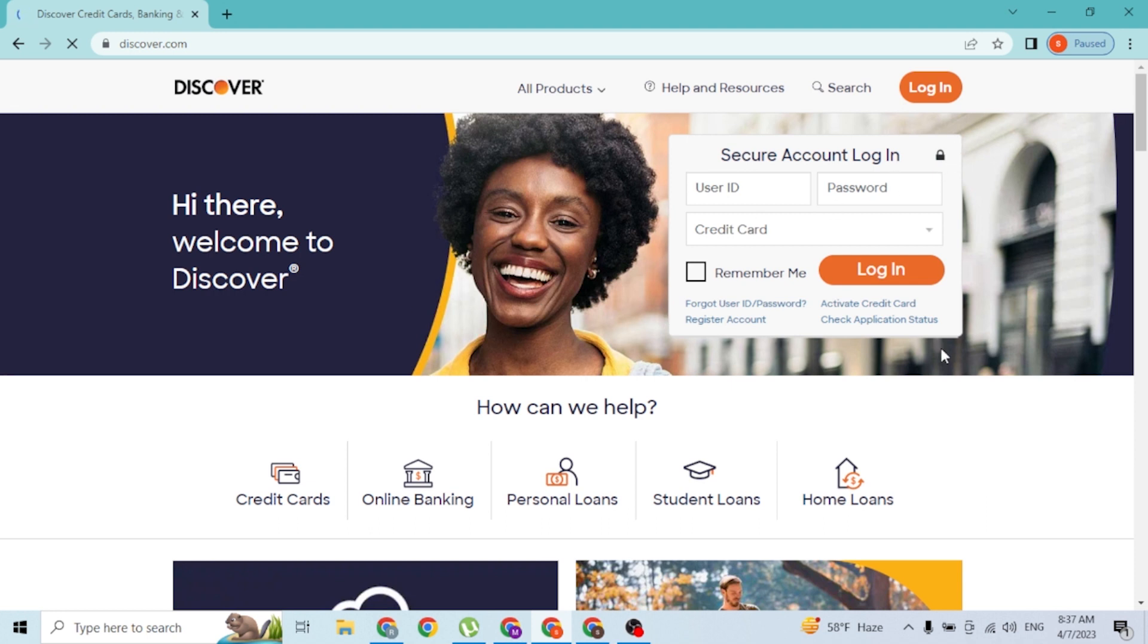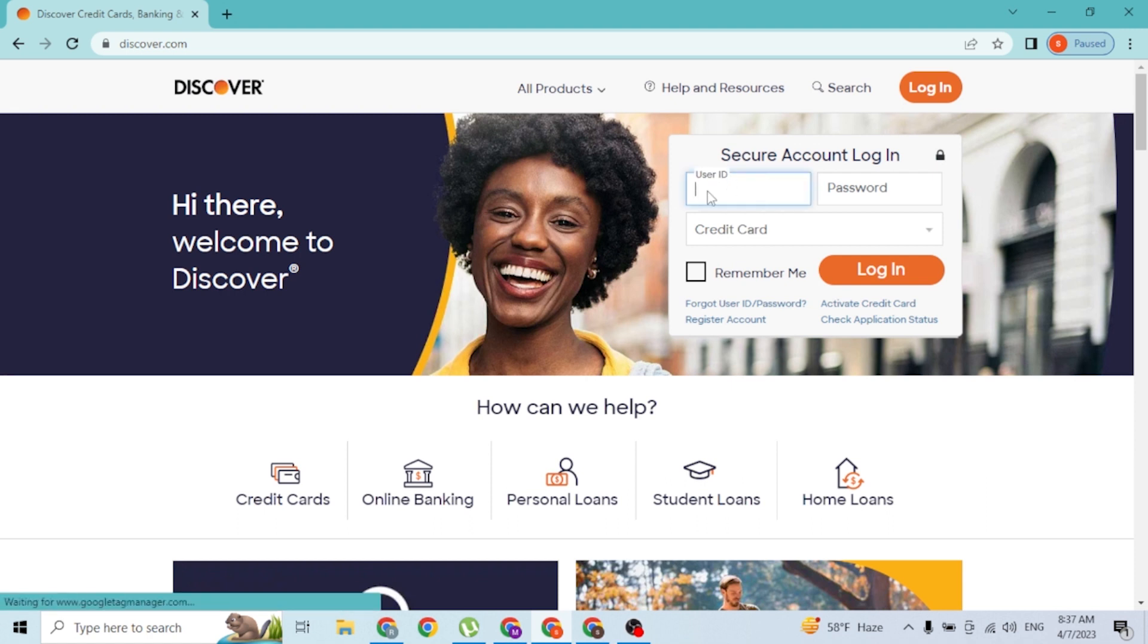In order to log into your Discover account, you will be required to enter your user ID over here, which you had entered on Discover credit card at the time of creating your account. Then enter your password over here, right like this.